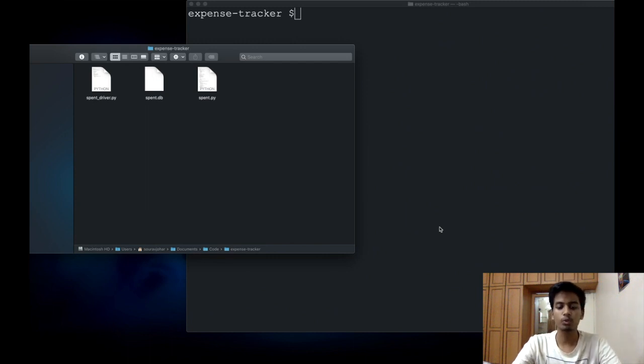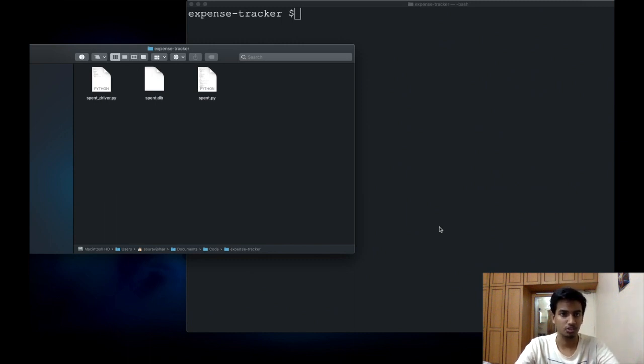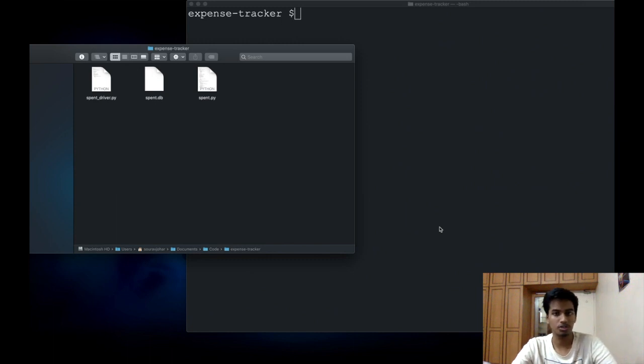In order to make your Python application into an executable, we will be using PyInstaller. PyInstaller converts your Python application to a binary or an executable depending on what OS you're on automatically.